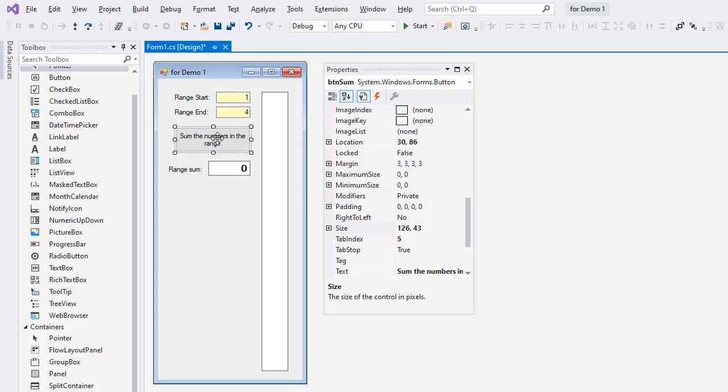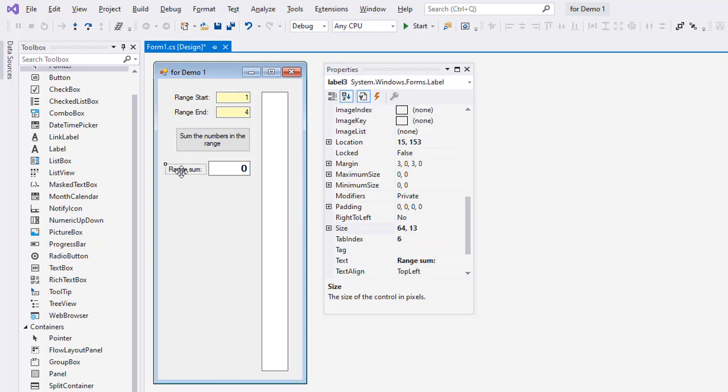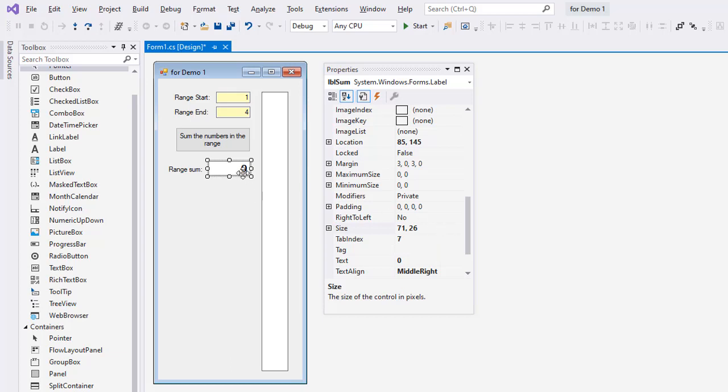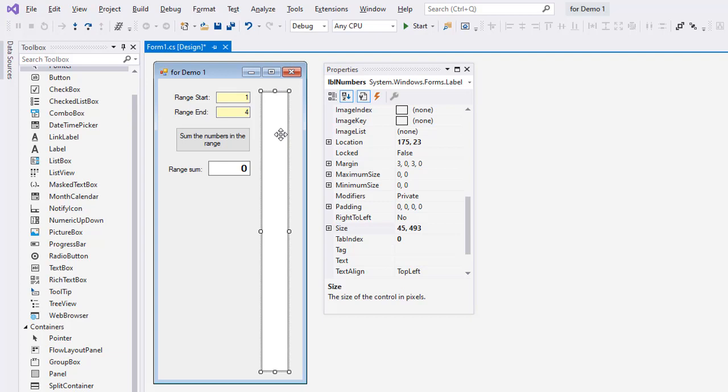I have a button named btnsum. The text of that button says sum the numbers in the range. Another label says range sum. And then another label named lblsum where we're going to put output. I made the font a little bit larger and bolder. And in all three of these - the two text boxes and my label - I aligned these to the right. Then I have one more label here called lblnumbers which is going to show all the numbers in the range.